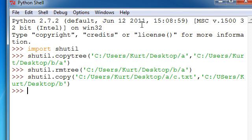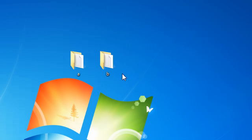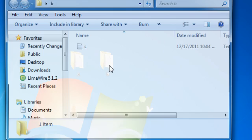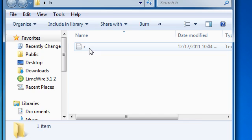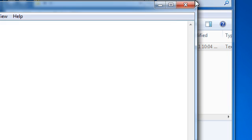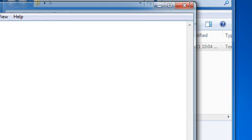And then, we do C colon slash users slash Kurt slash desktop slash B. And now, if we minimize that, go into B, we have just the file instead of the entire directory.